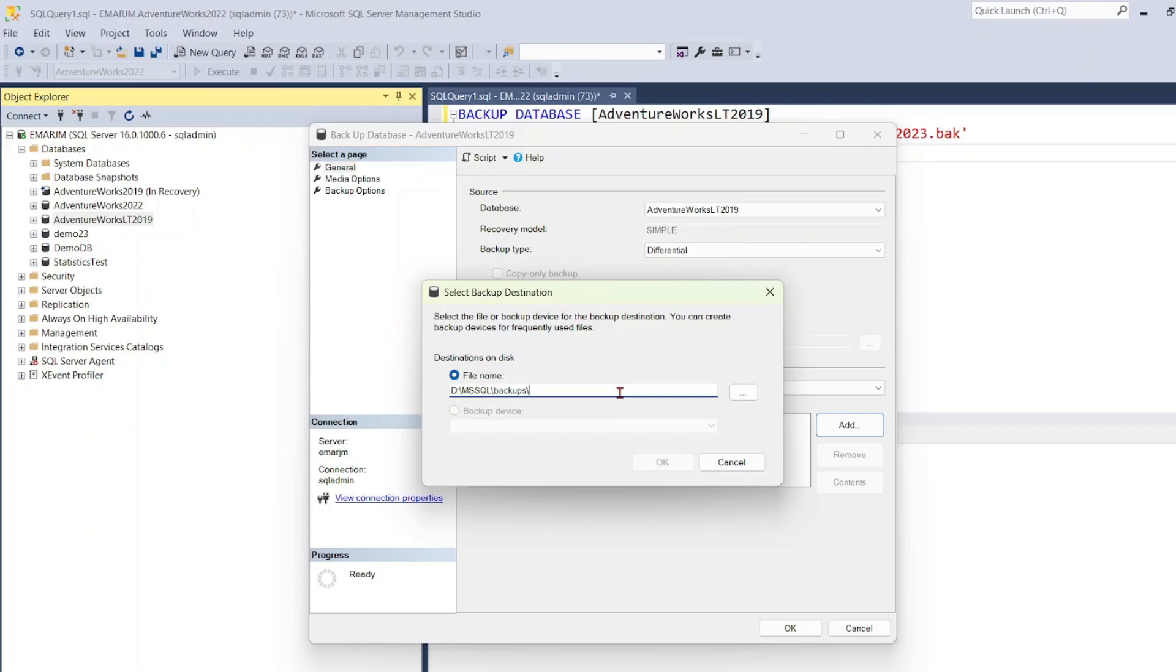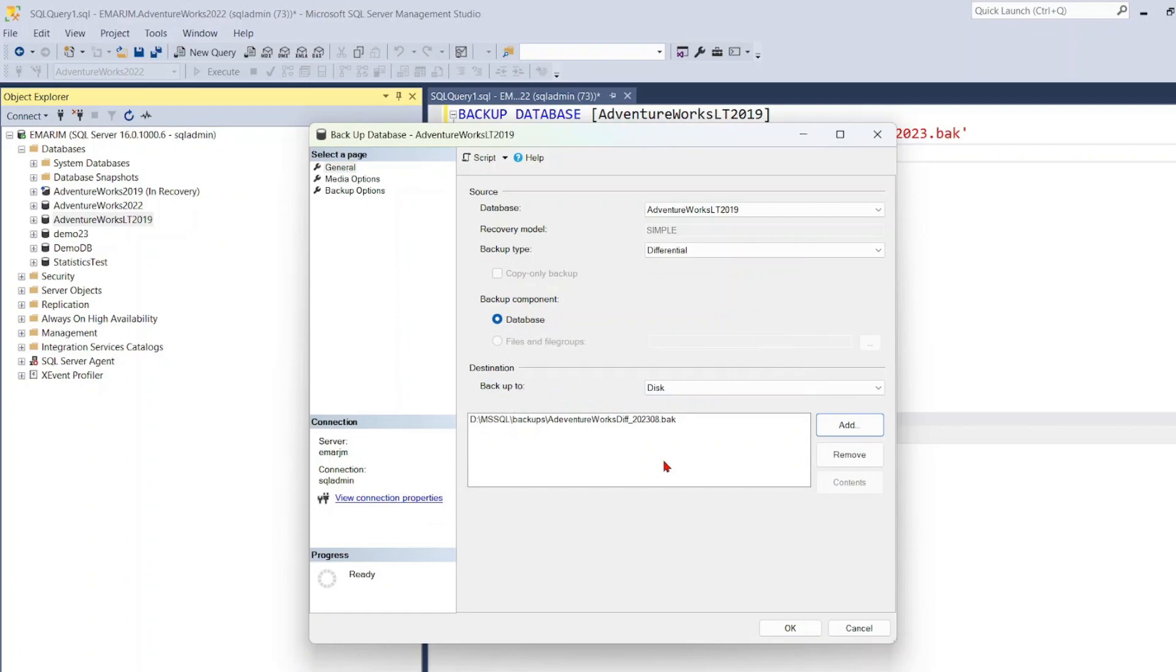So I'm going to call it AdventureWorks Differential 2023 August. So it's a good idea to append the date when you took the backup on your database file so you know when you took that backup. So here I'm just going to select OK.